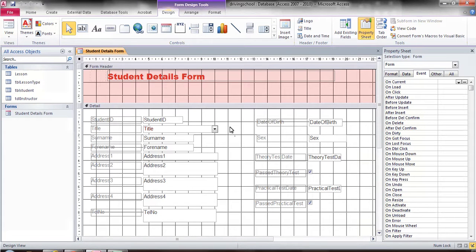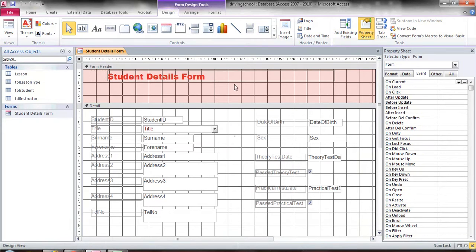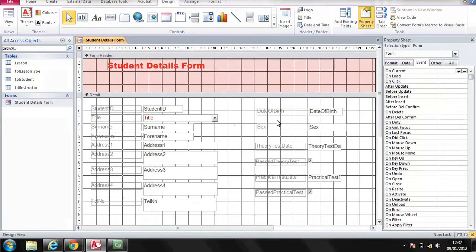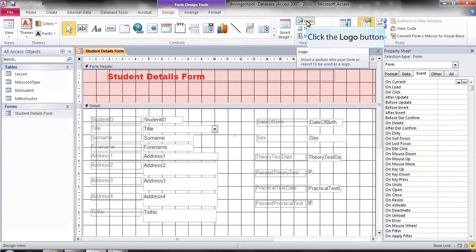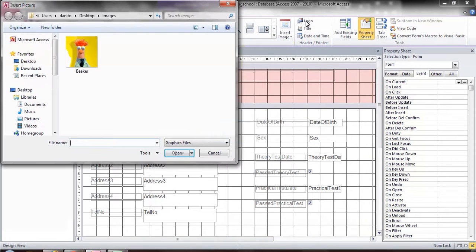The first thing I want to talk about is the logo. You have all by now created a logo and I'm going to show you how to insert the logo into the header, which is where the logo should be. The first thing I'll do is move my mouse and go to the logo button on the top.